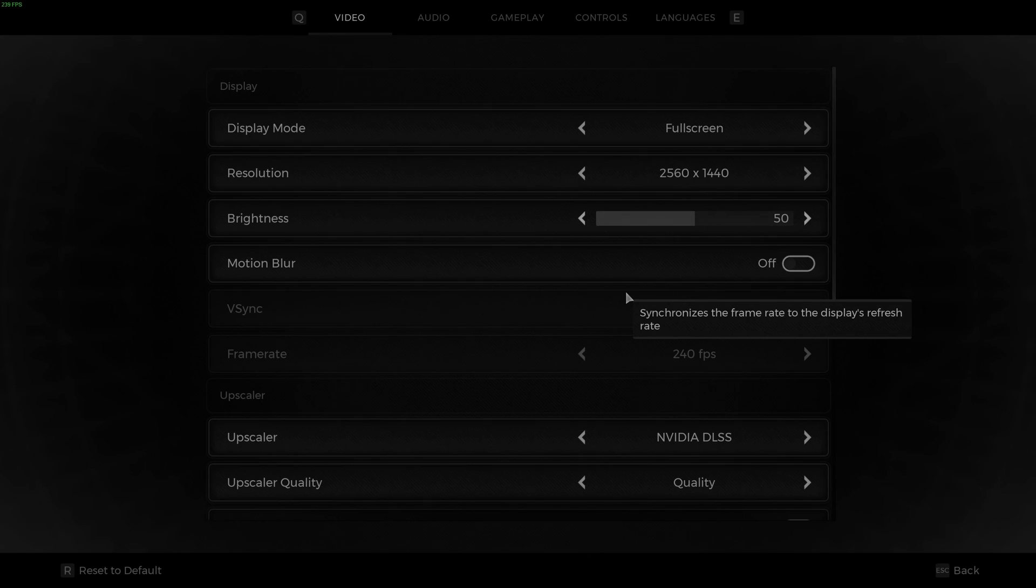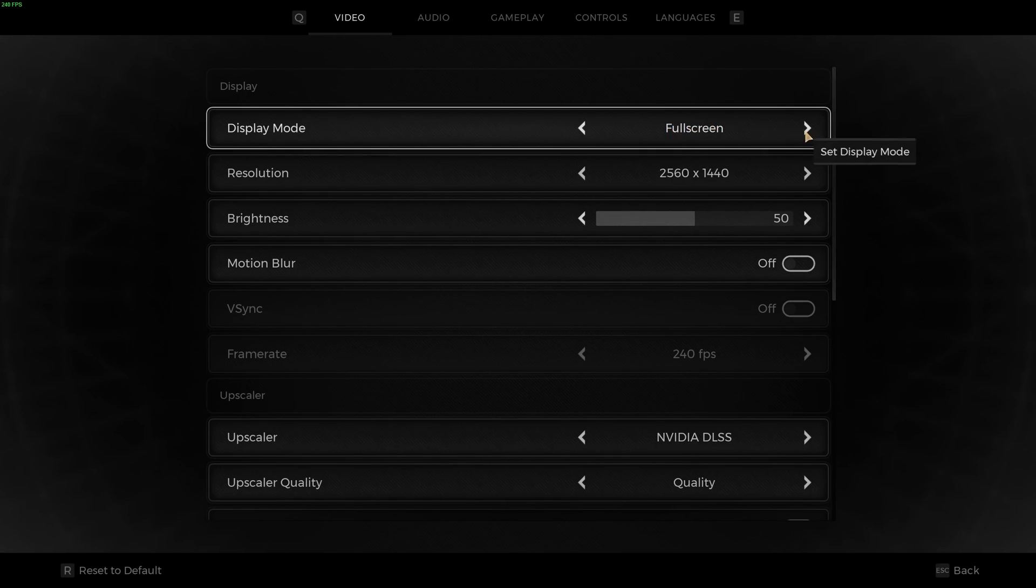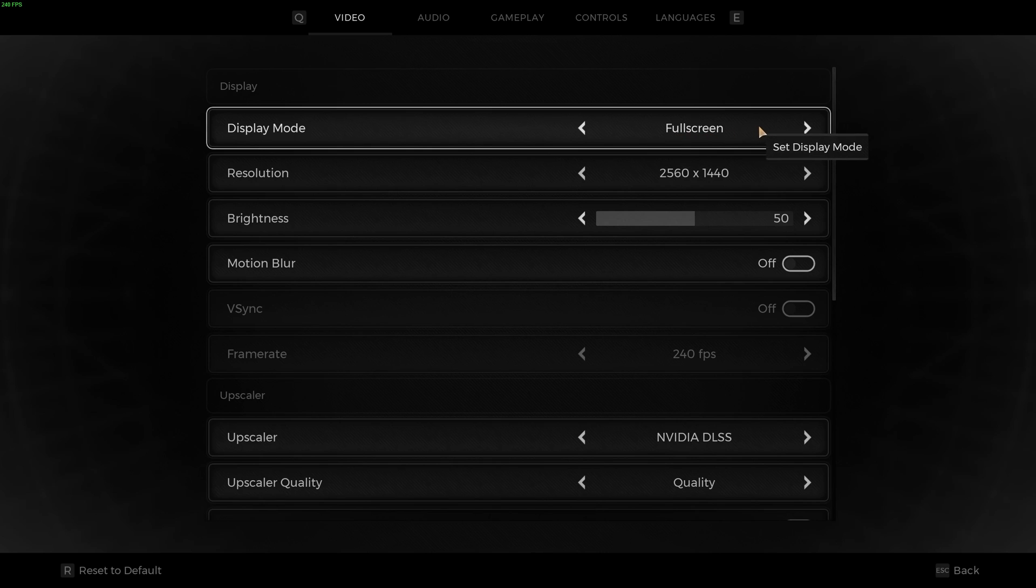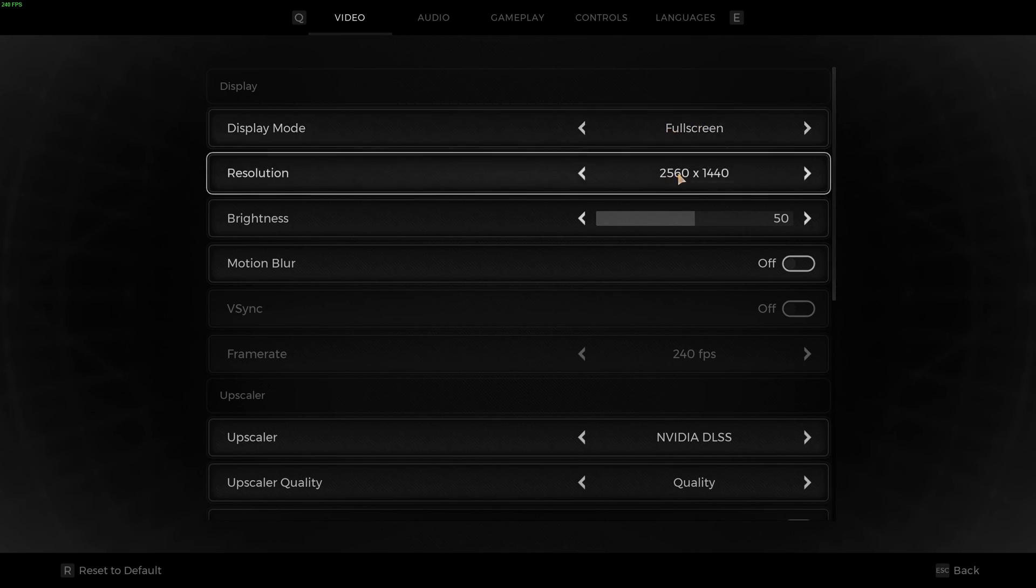So now inside of the game. First of all, for display mode, really important to play full screen. Don't go to borderless or window. You're going to get some crazy stuttering. So play full screen.